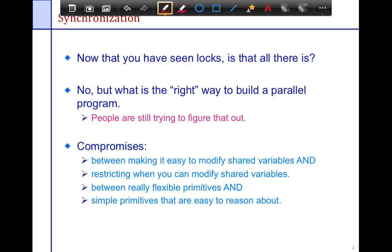Until the condition is satisfied, the thread should not be allowed to run. First, we'll define the problem, then look at solutions that do not use conditional synchronization — different ways of solving the problem, most of which will not work. And finally, we'll look at how we can solve the problem using conditional synchronization.